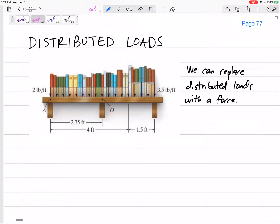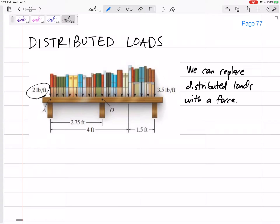So many times our forces are not just acting at one point. They are distributed across, and if we're in two dimensions, they're distributed across a line. For example, like a shelf on a bookcase. It's not that there's just one force right here. There's kind of a weight that is distributed, and so maybe it is distributed at two pounds per foot.